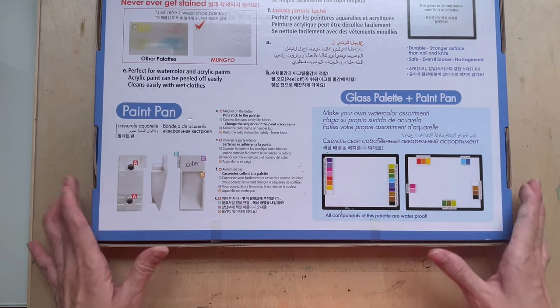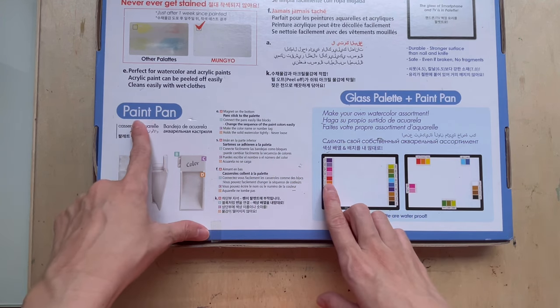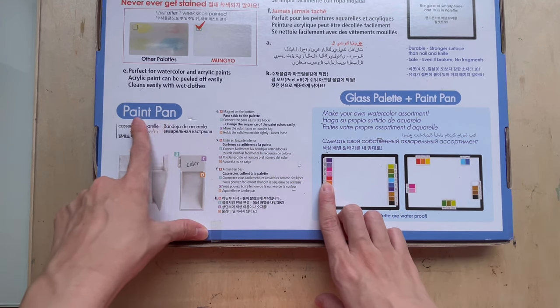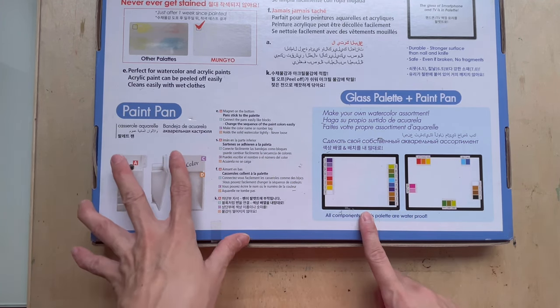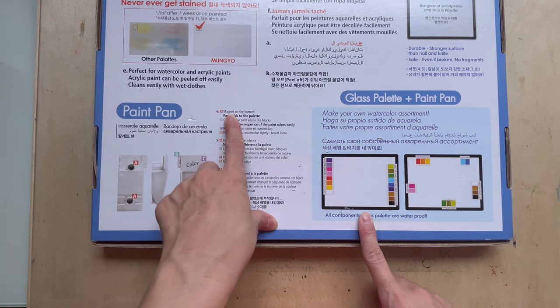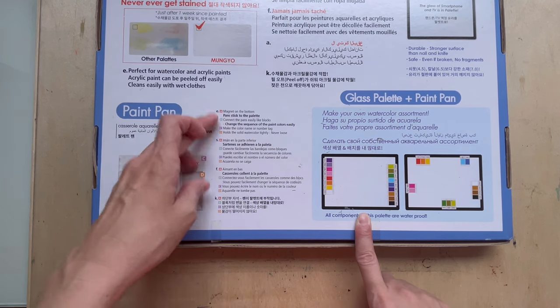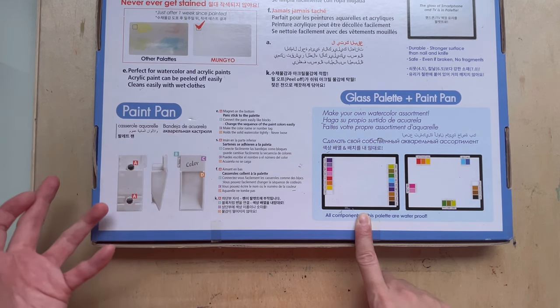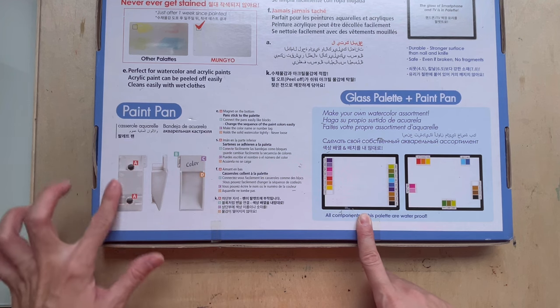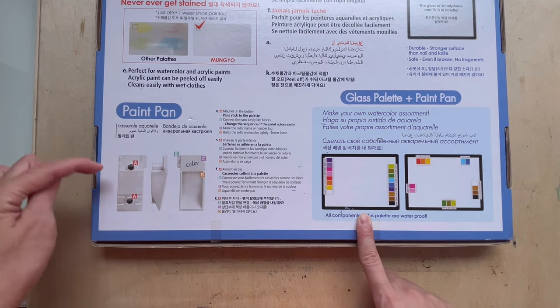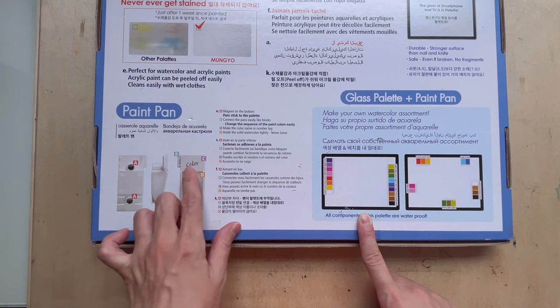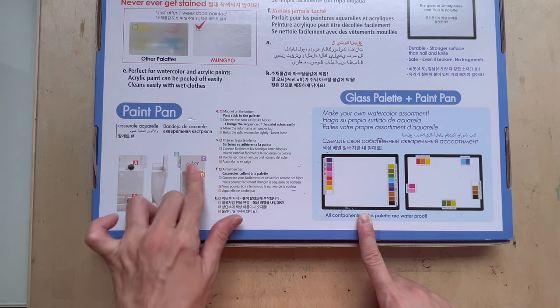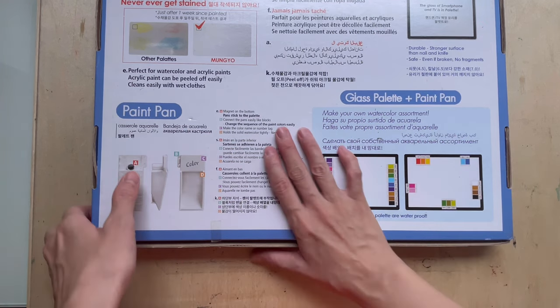So other than giving you a glass palette, they also give you paint pens. And they come with magnet at the bottom. It sticks to the palette. So it's supposed to stick to the palette. So this is the pen that they are talking about. It comes with magnets and then there is a space for you to write the name. So let's just open this up.